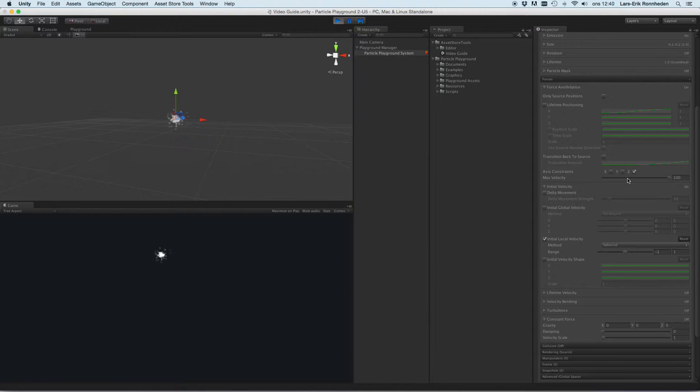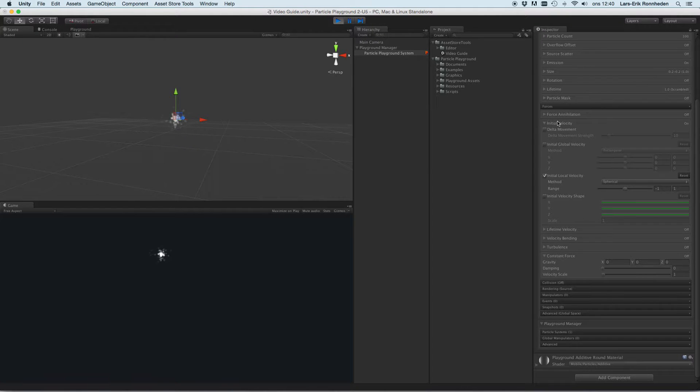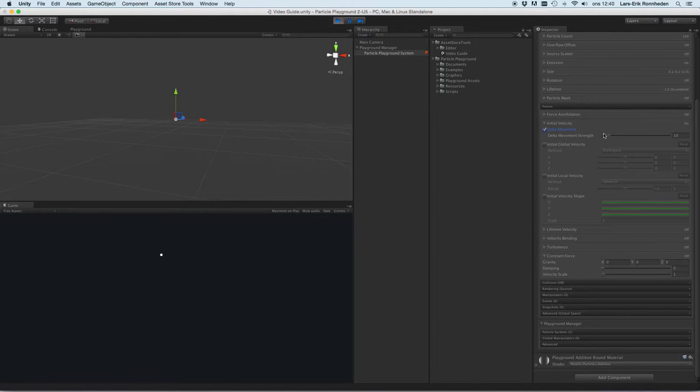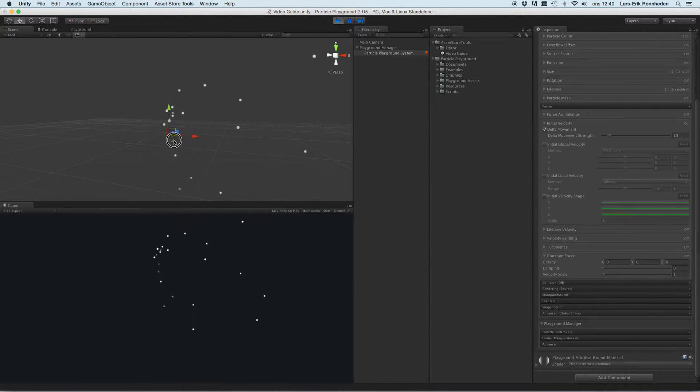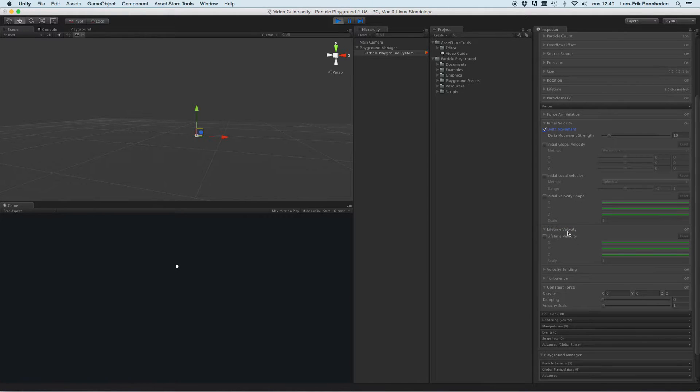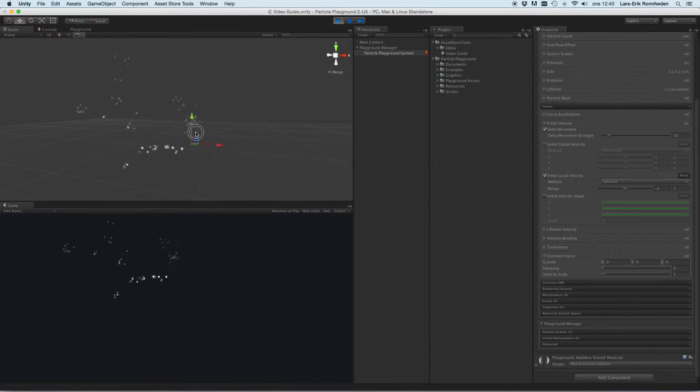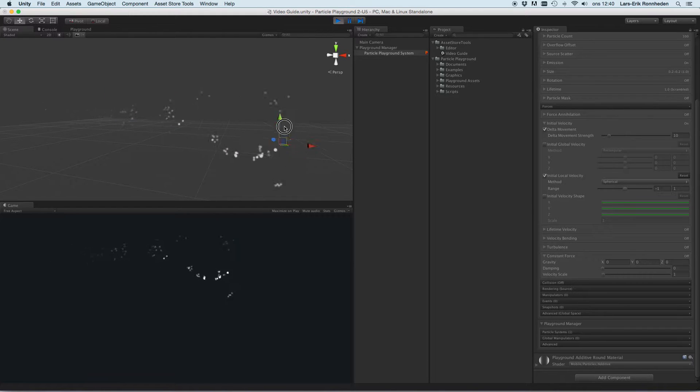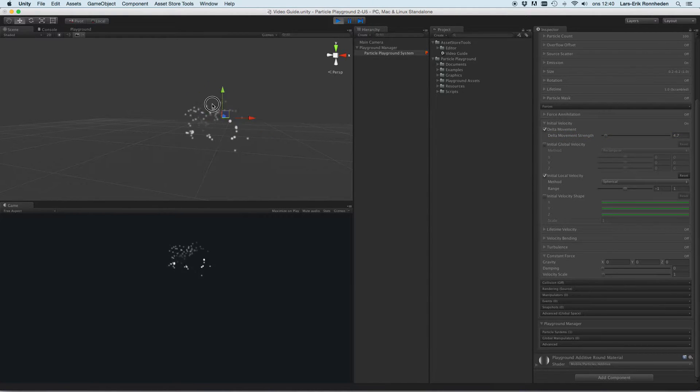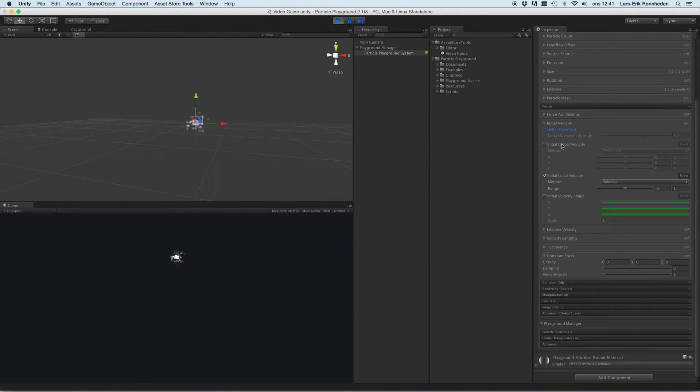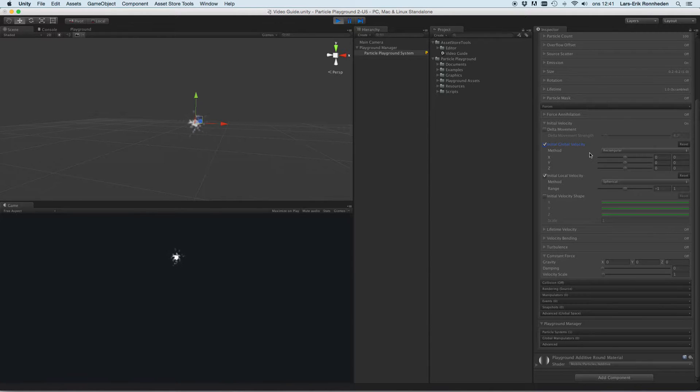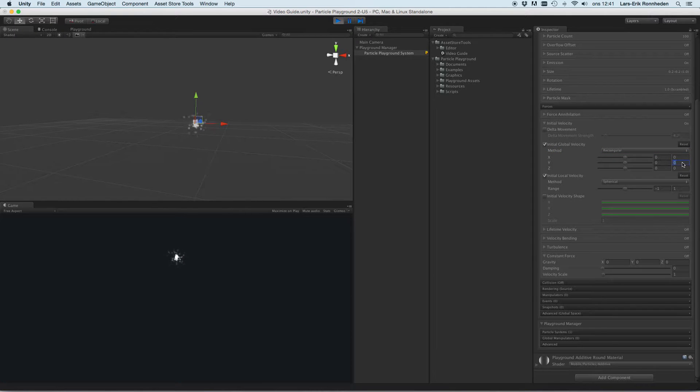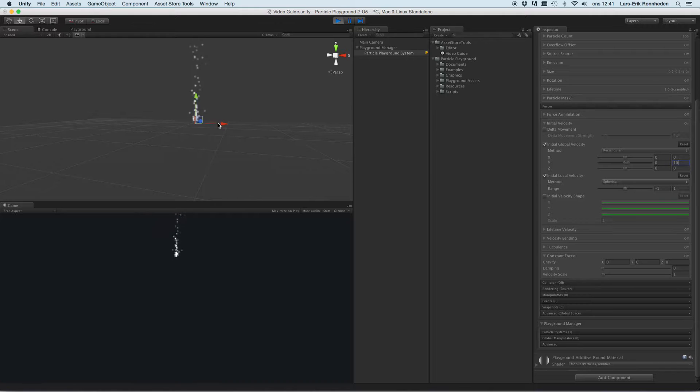So that is the force annihilation. Let's move over to what actually applies forces. The delta movement is you can apply a force to the movement of the source. Let's set a bit of initial local velocity there as well. So when the source is moving you can get the particles to shoot in that direction set by the delta movement strength. And then we have the initial global velocity set by minimum to maximum vector three values when using method rectangular, so for example if you want to have this shooting up at the y axis always globally we could use that.